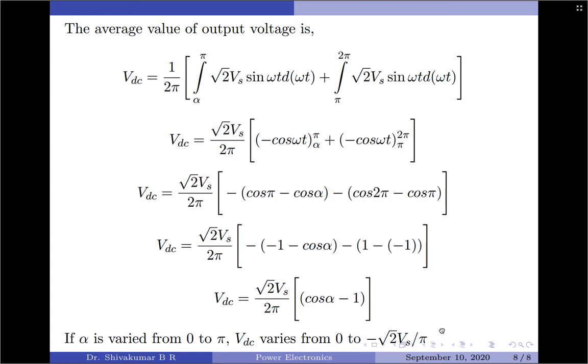That is the discussion on the principle of phase control of AC voltage controllers. Thank you.